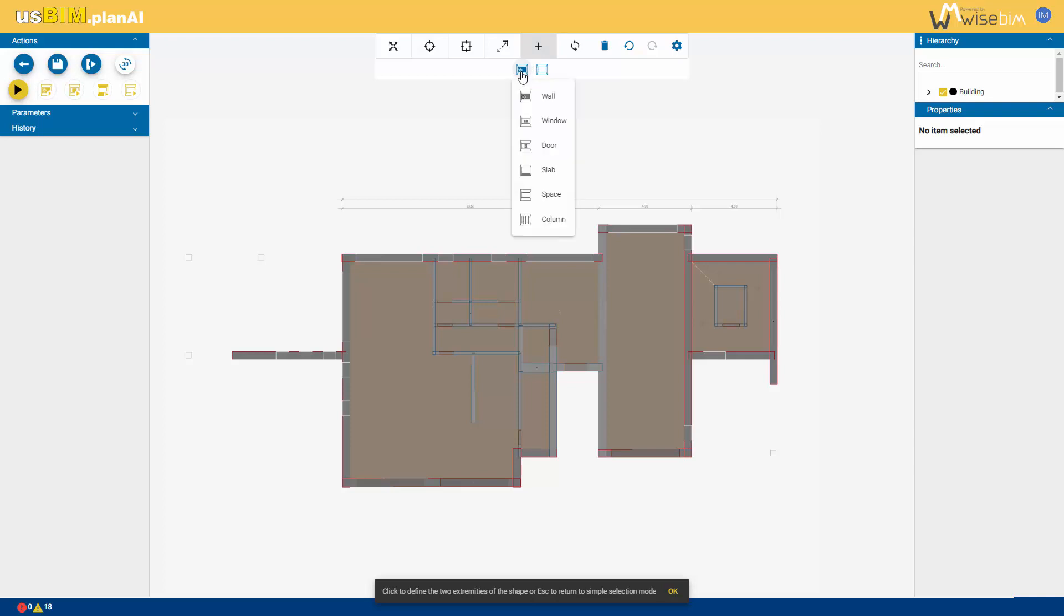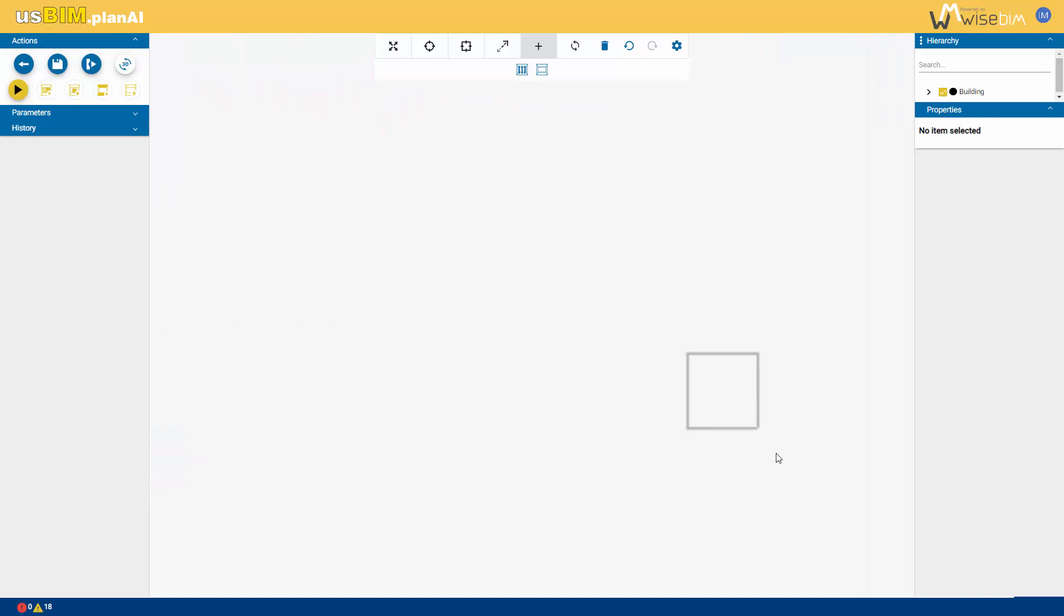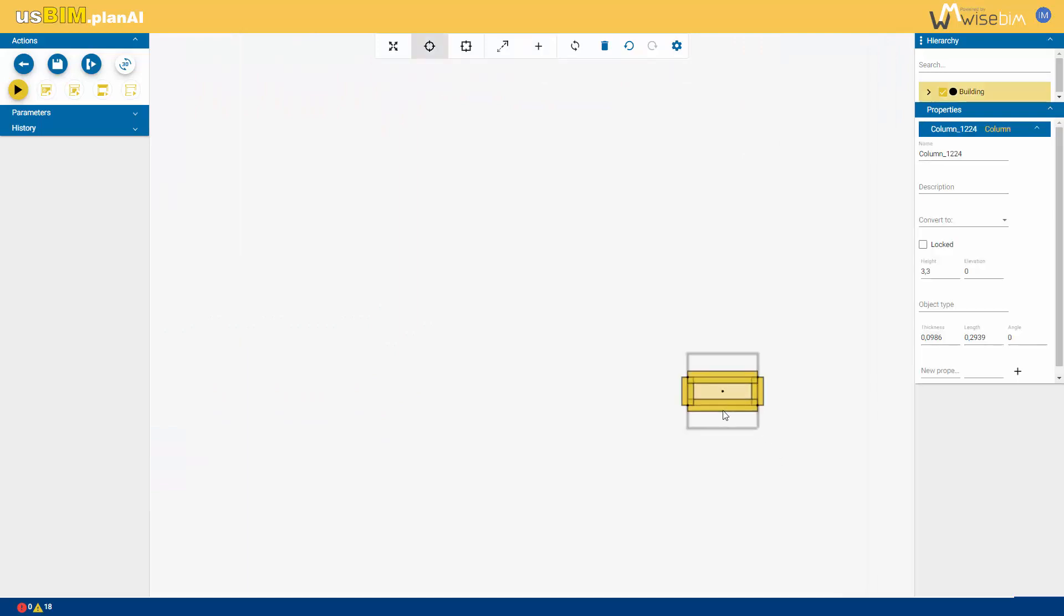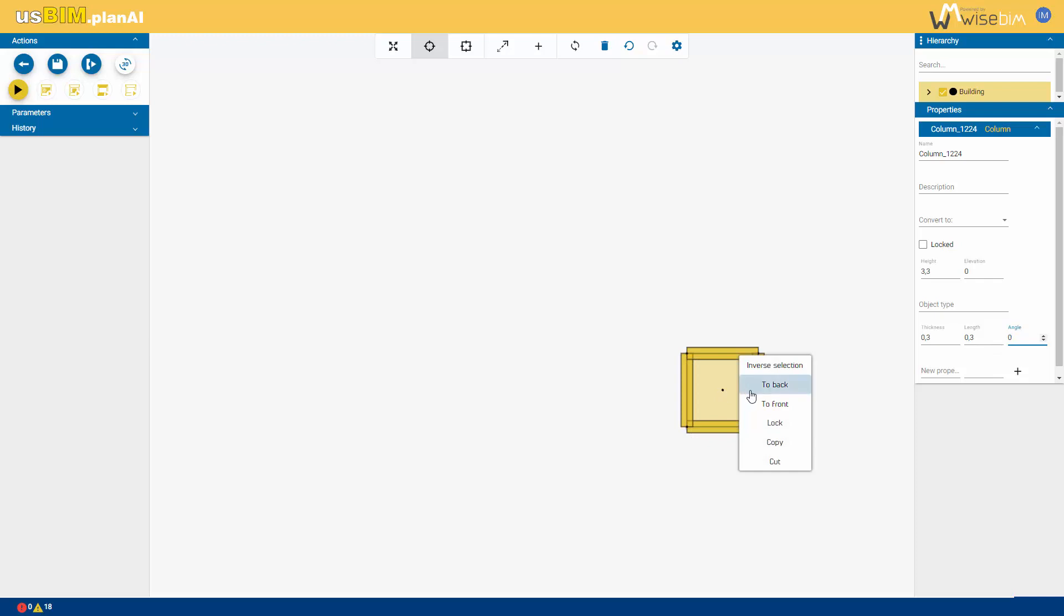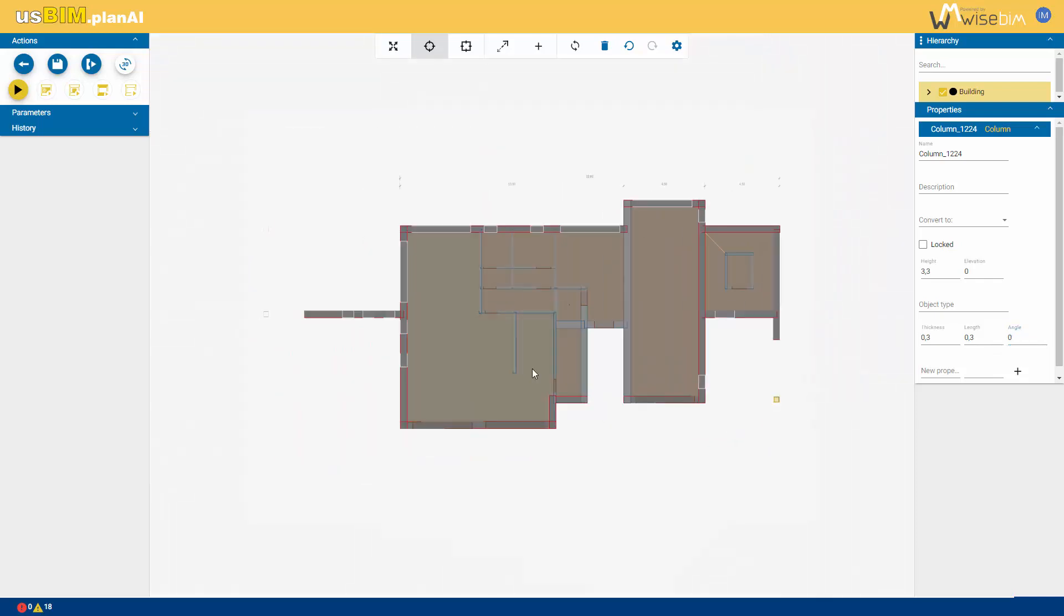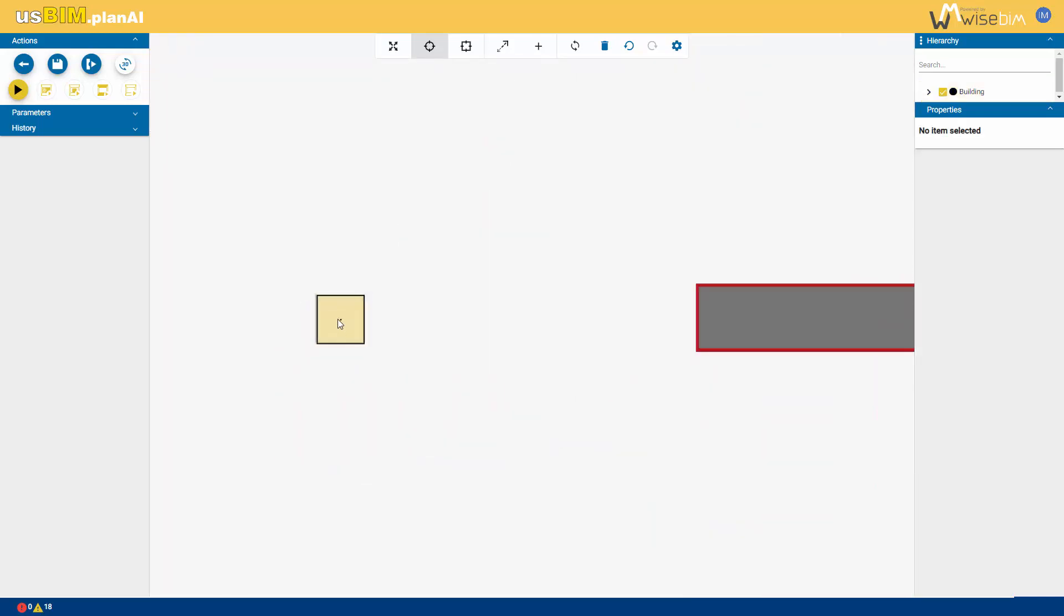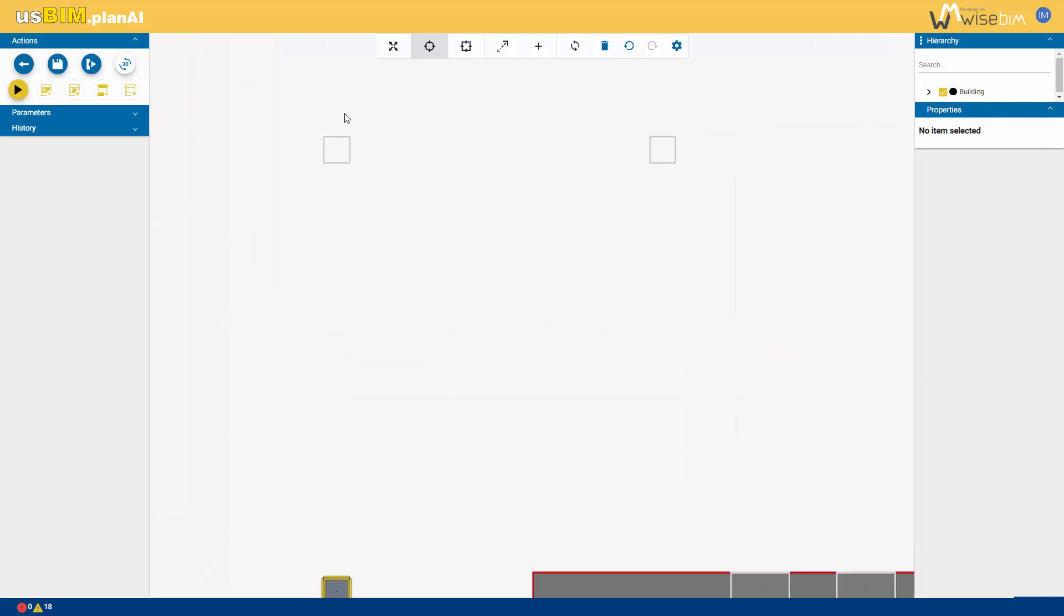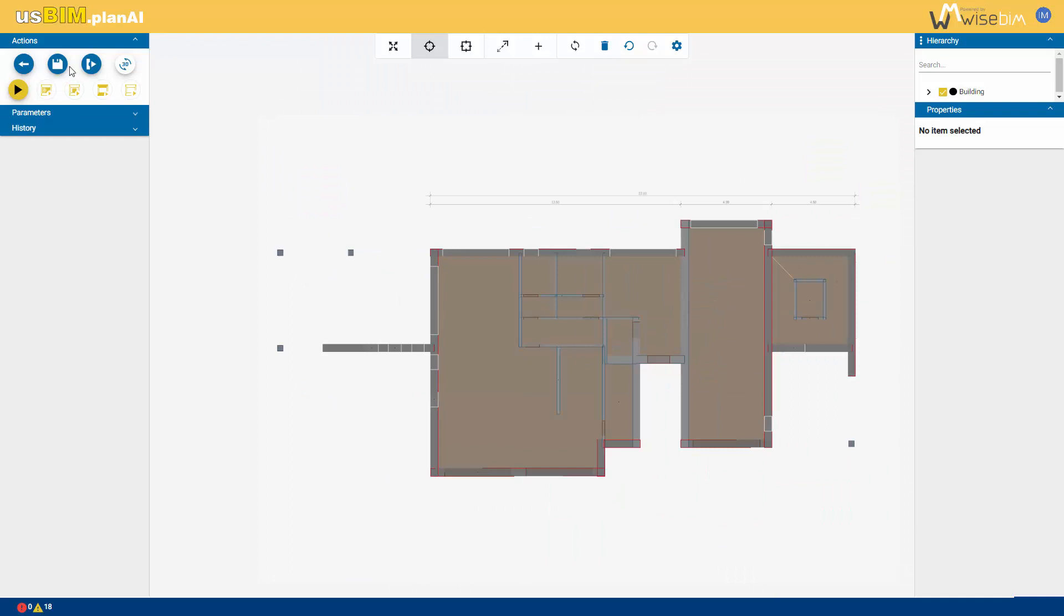In this case, let's add columns. Position them on the plan and roughly define the footprint. Then, in the properties window, refine the columns' measurements and correct the insertion angle. By copying and pasting, you can insert other columns from your original drawing and align them graphically. Save the changes made up to this point.